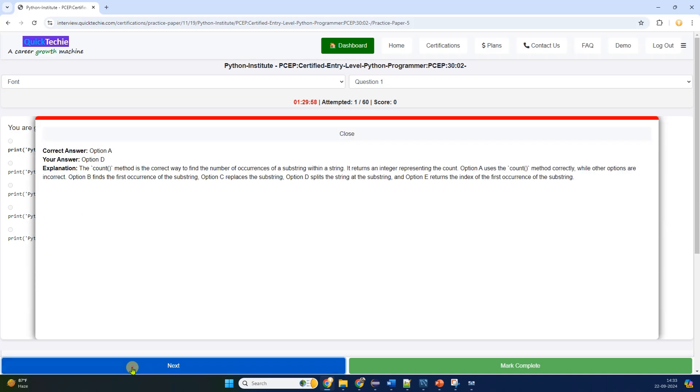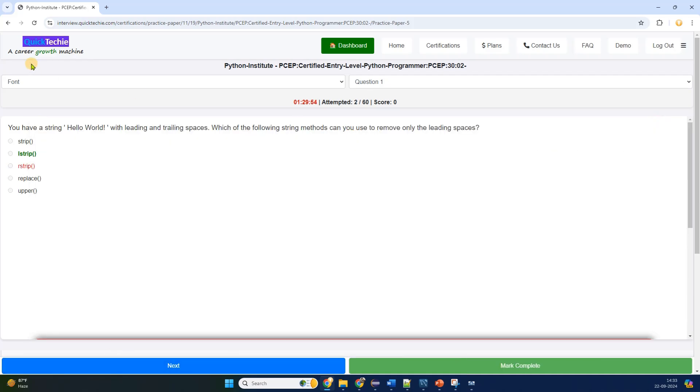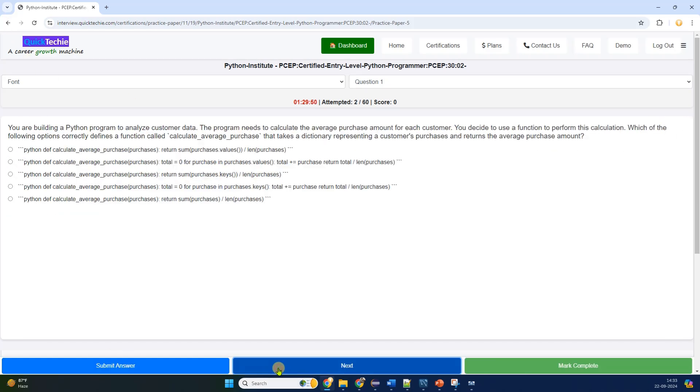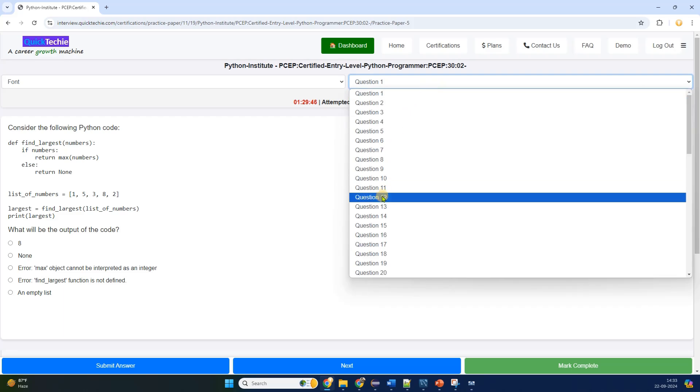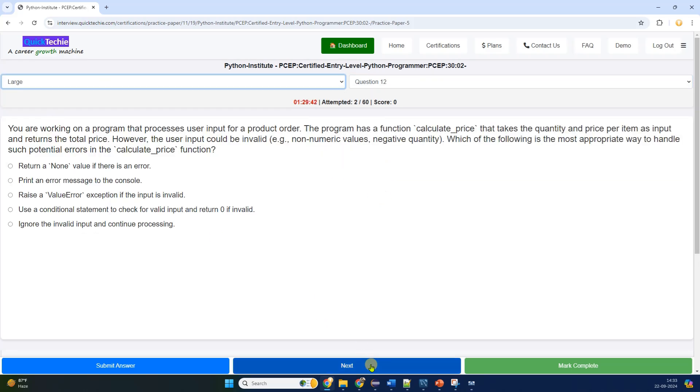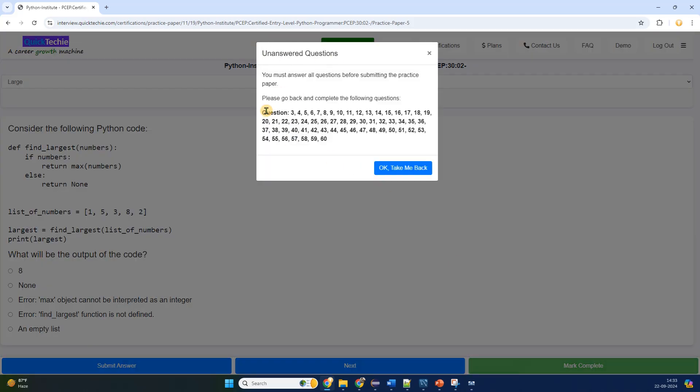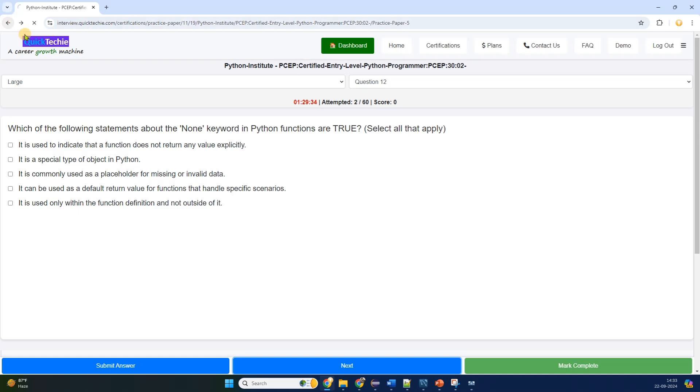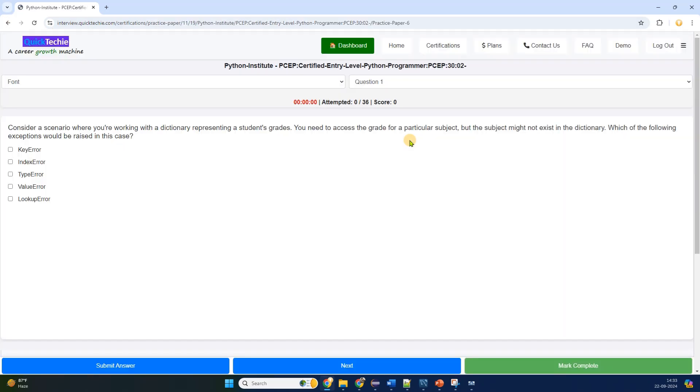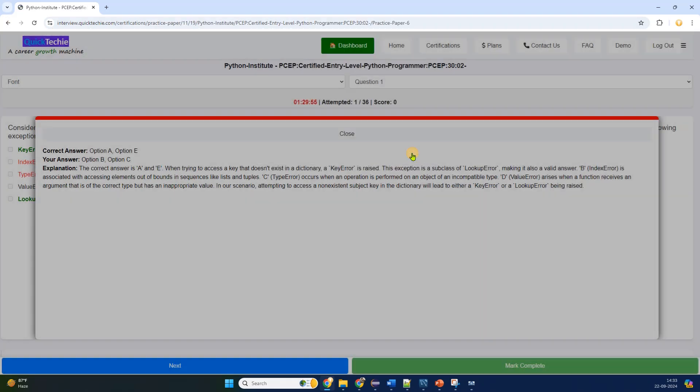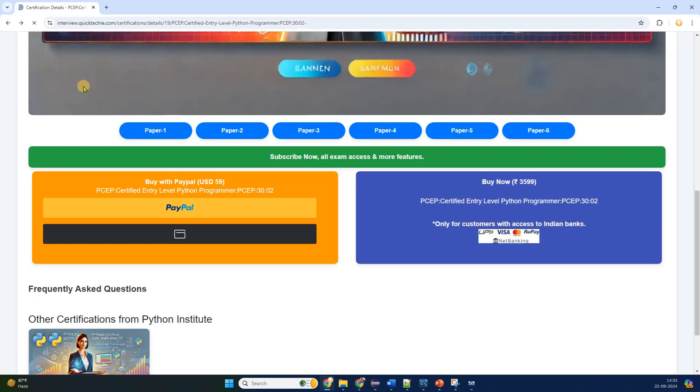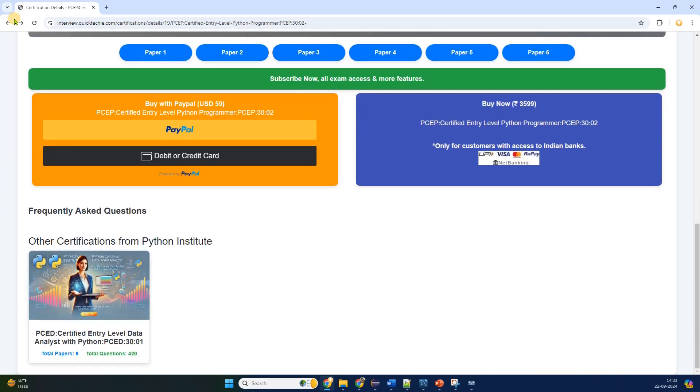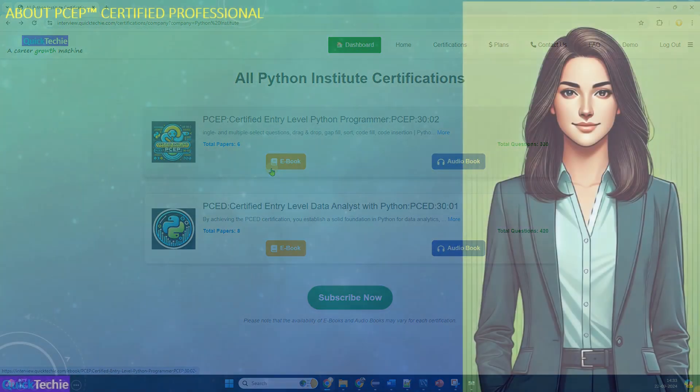Once you're comfortable with the first paper, you can move on to the rest. Similarly, you can finish all the five other papers before taking your real exam. Make sure to keep visiting this page, as any new information related to this certification will be added and accessible from here. If you scroll further down the page, you'll also find other certification materials, including Cloudera certifications and more.